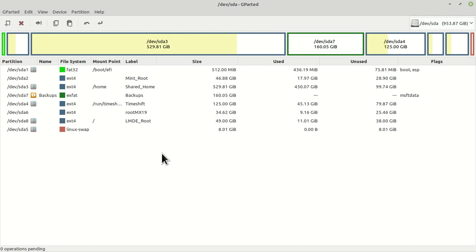I don't use Mint very often anymore. If it's something you're going to jump back and forth to a lot, you're almost better off rather than having a shared home having some kind of shared data storage.